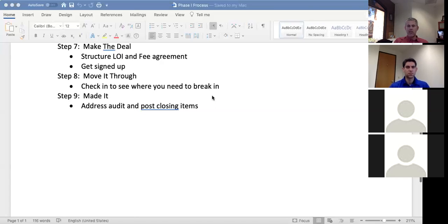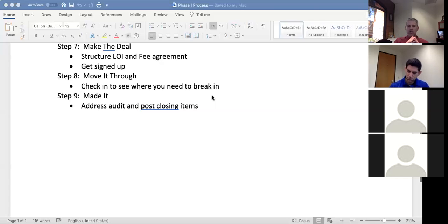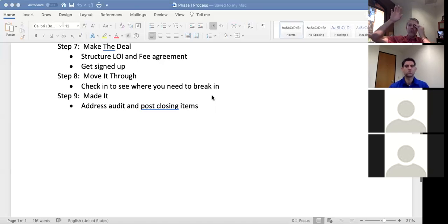Step nine is We Made It — the final step. You close the deal. Post-closing, the loan processor does a great job walking through a checklist to make sure everything's done, and then we audit the file. We go back through and ask: what did we do really well, and what needs to change?